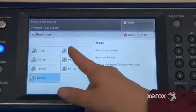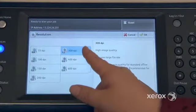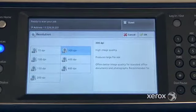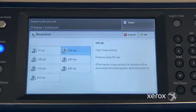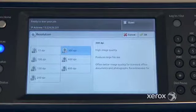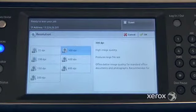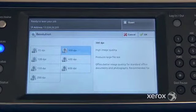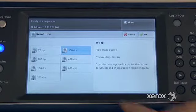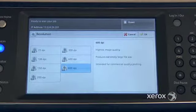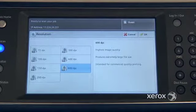So by default, normally yours will probably be set at 300. For most of your documents you'll find that 300 is just fine. If ever you do have a photograph that you'd like to scan in a higher resolution, you can go all the way up to 600 dots per inch.